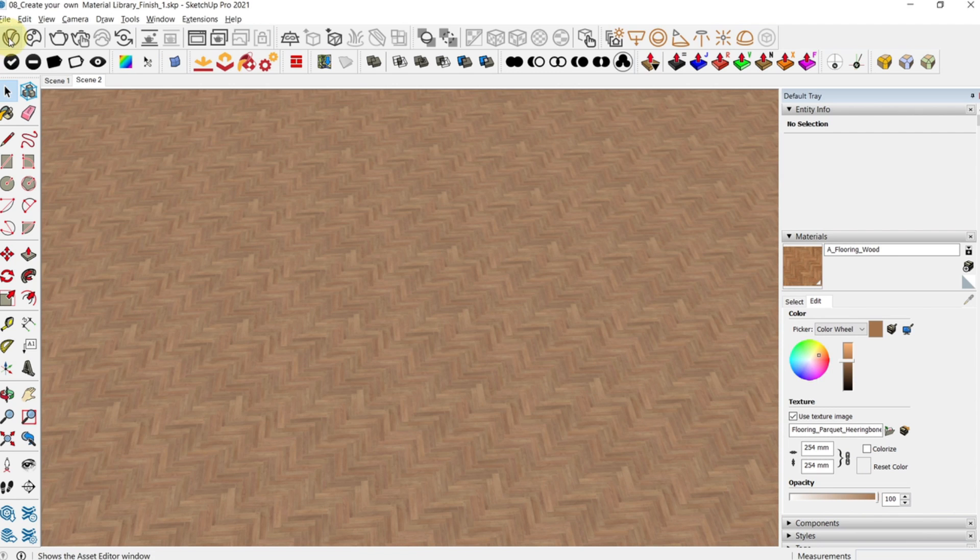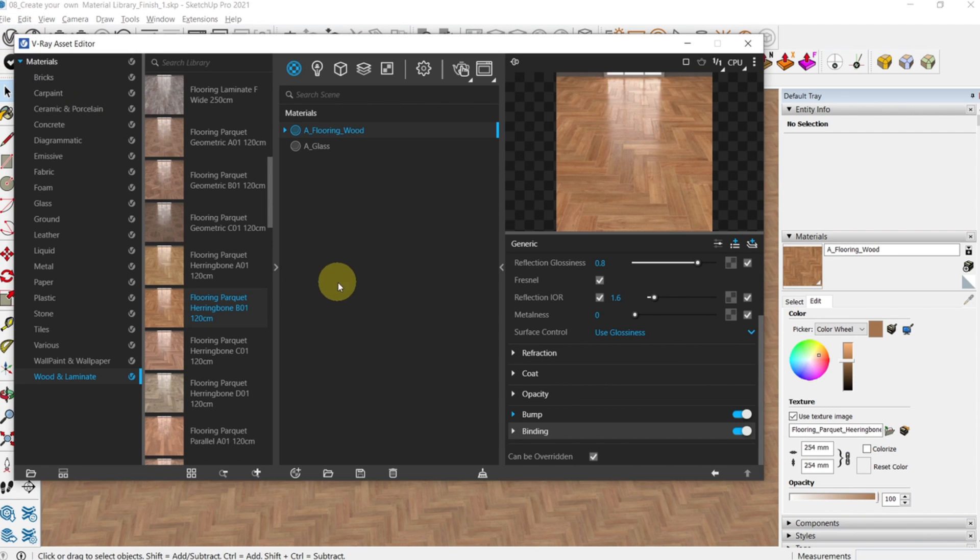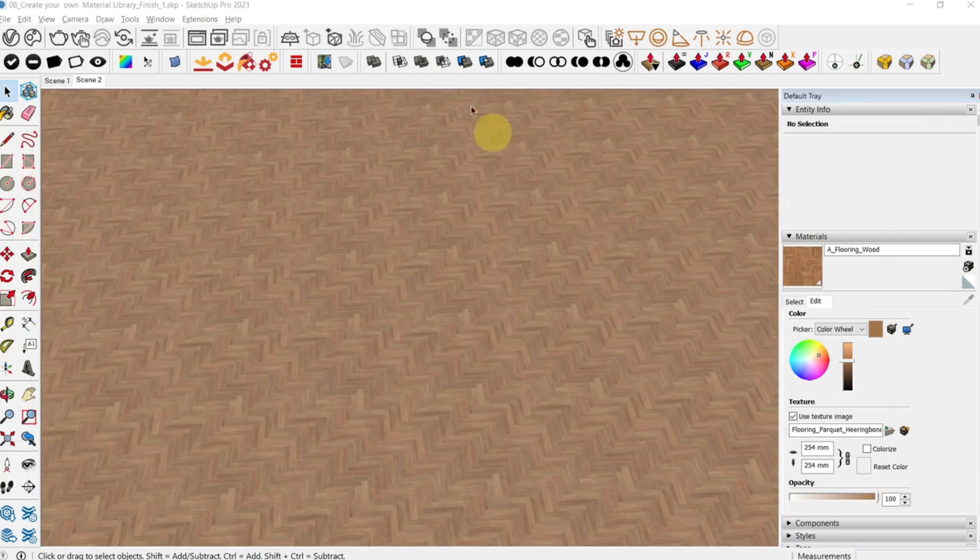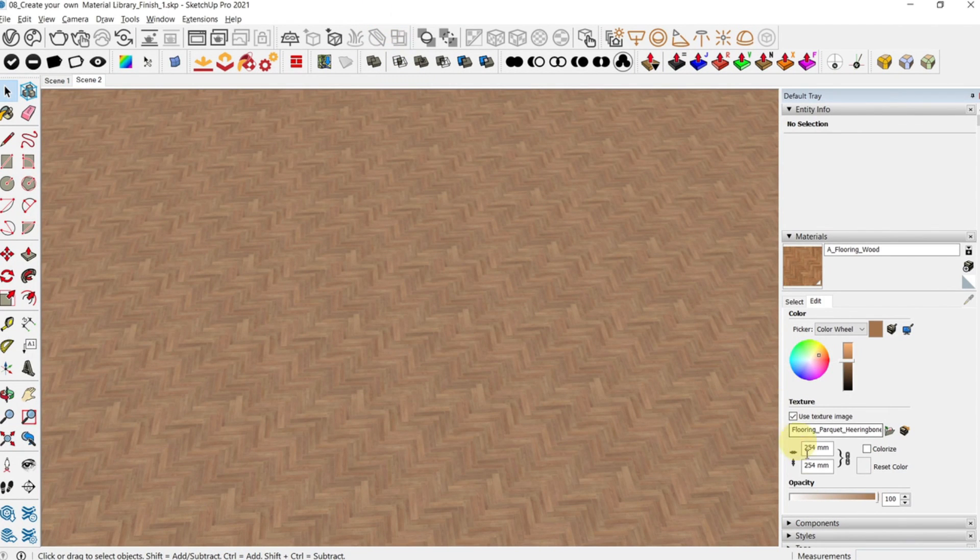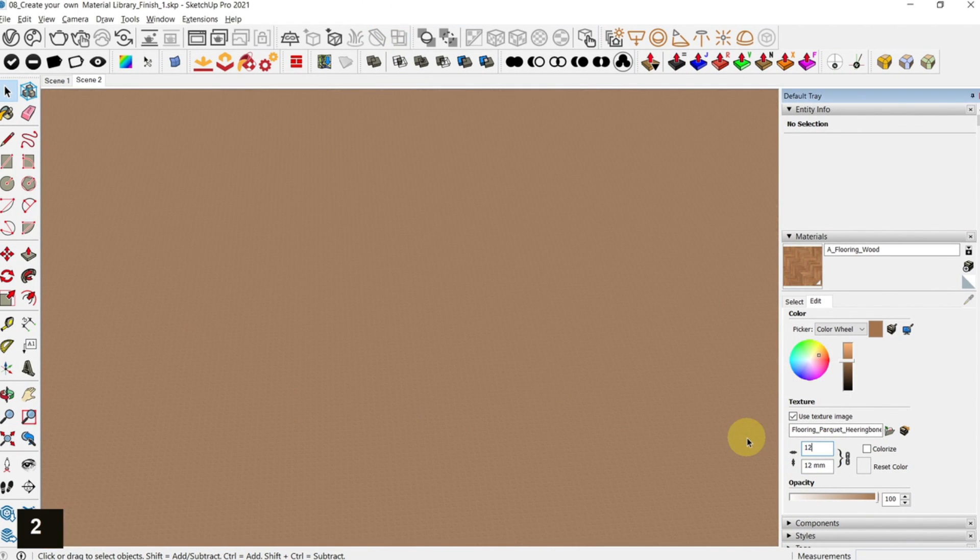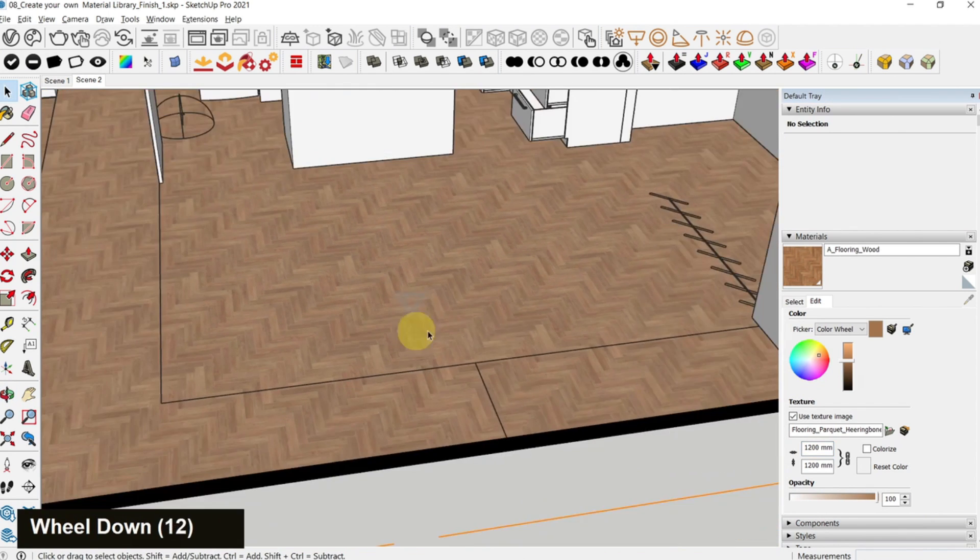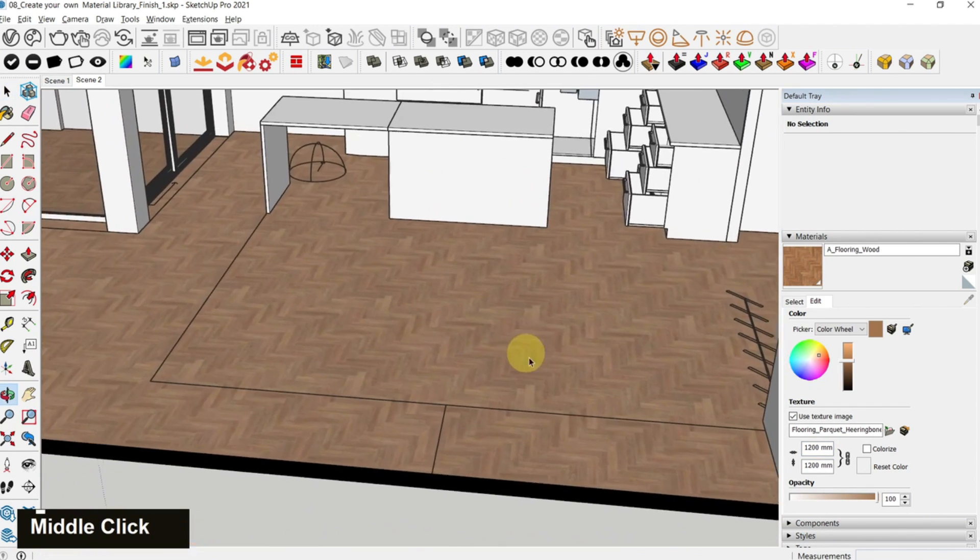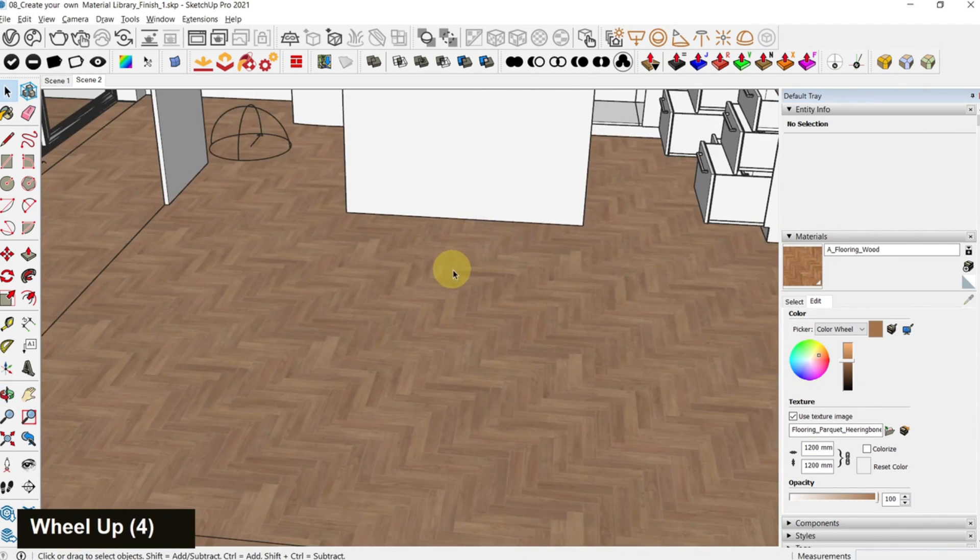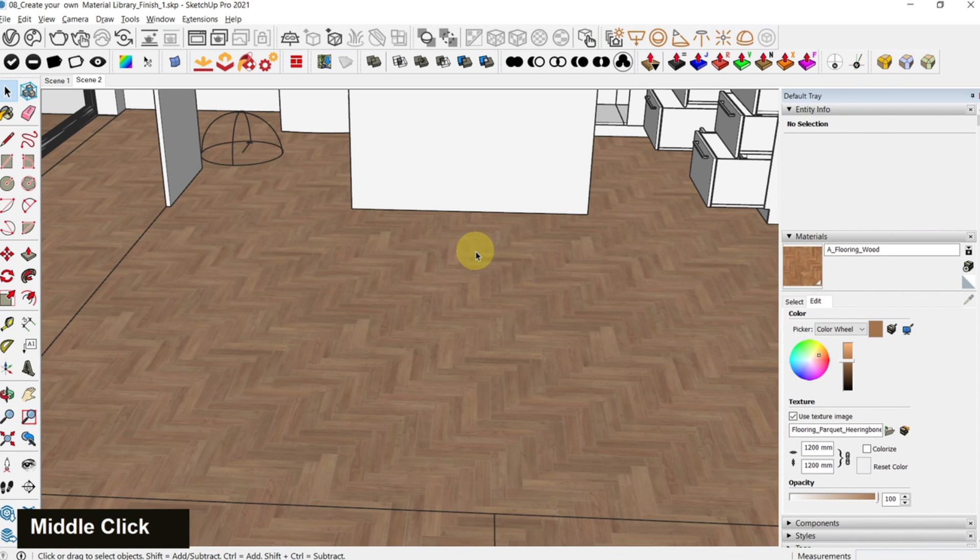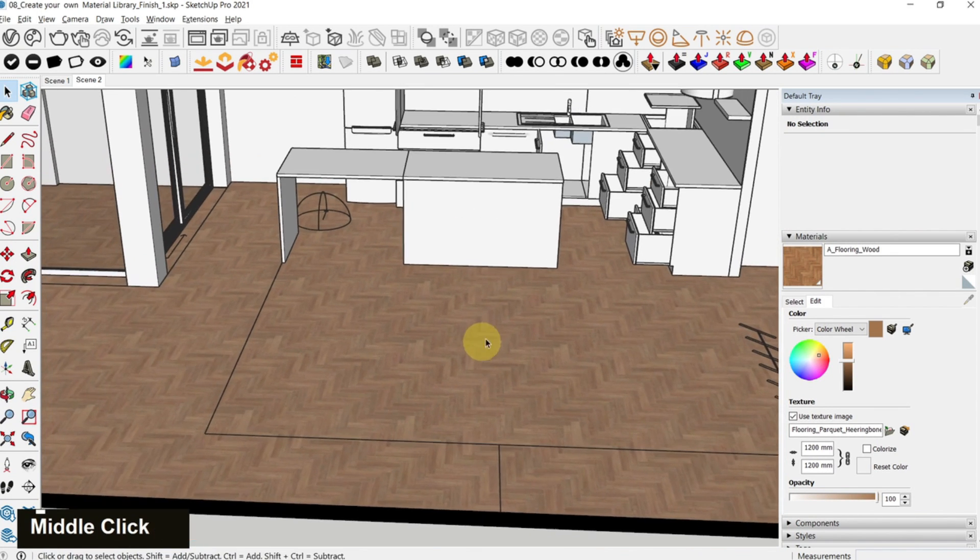What I would suggest is that you scale it to the correct size which you can see in the V-Ray default library, which is 120 centimeters. In this case, since our model is in millimeters, you can type in 1200 mm. This is the actual size of the texture and the material. Now 1200 for all those in feet and inches is around 4 feet. Alright, so you've applied the first material.